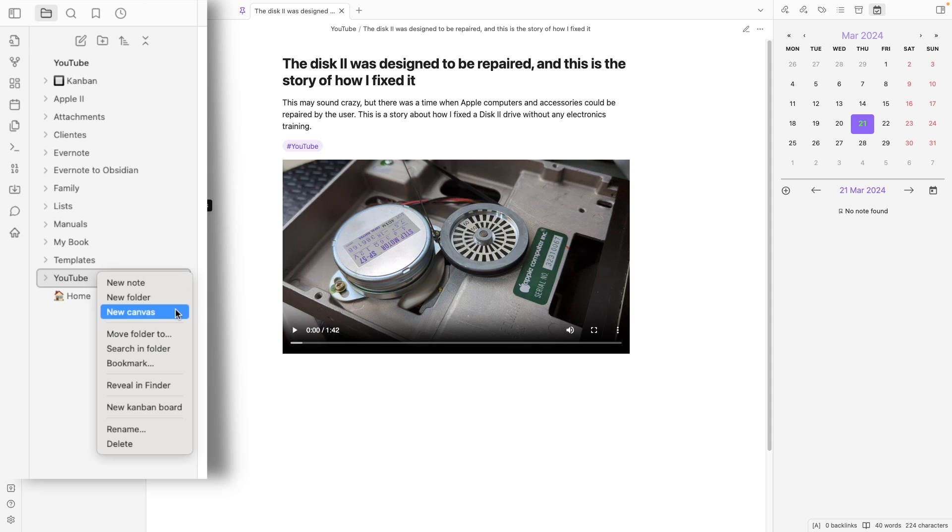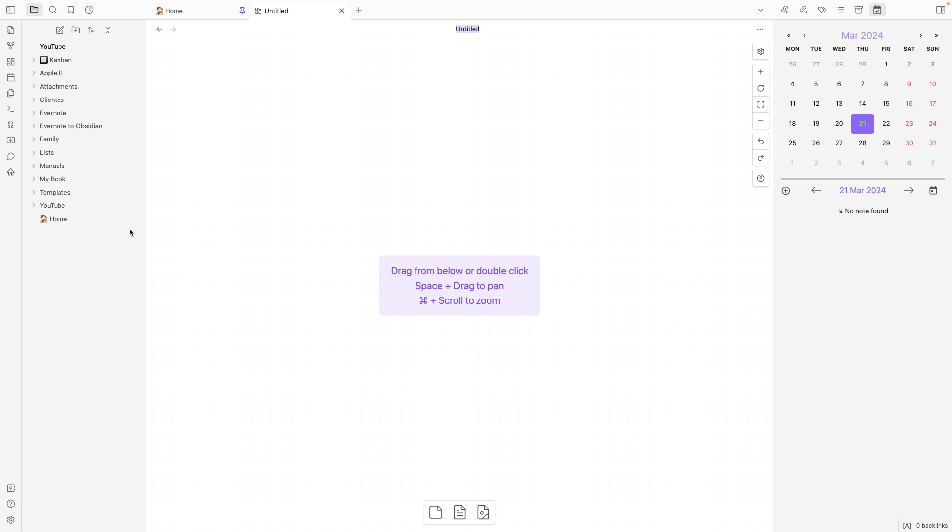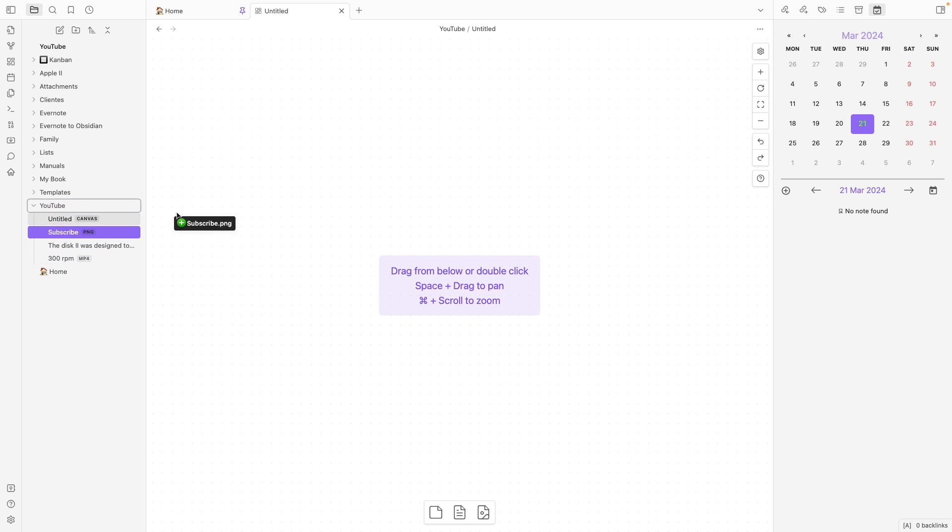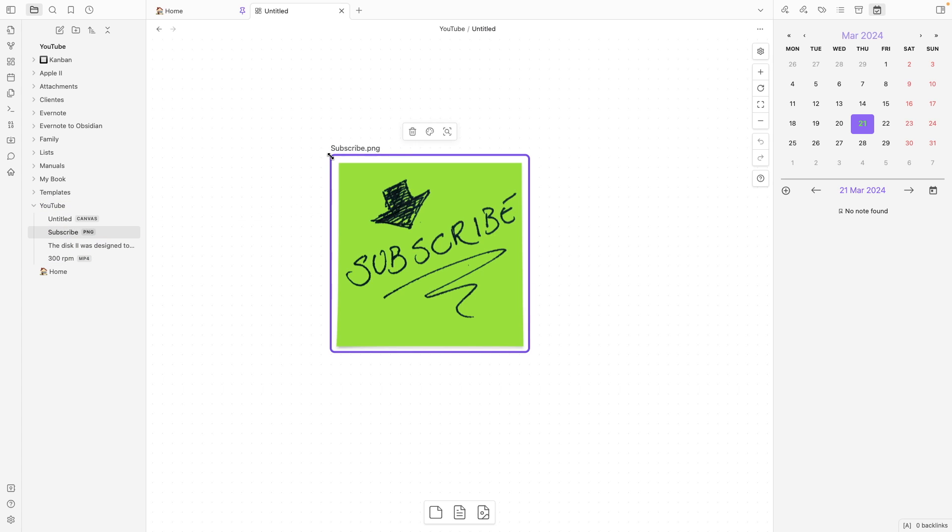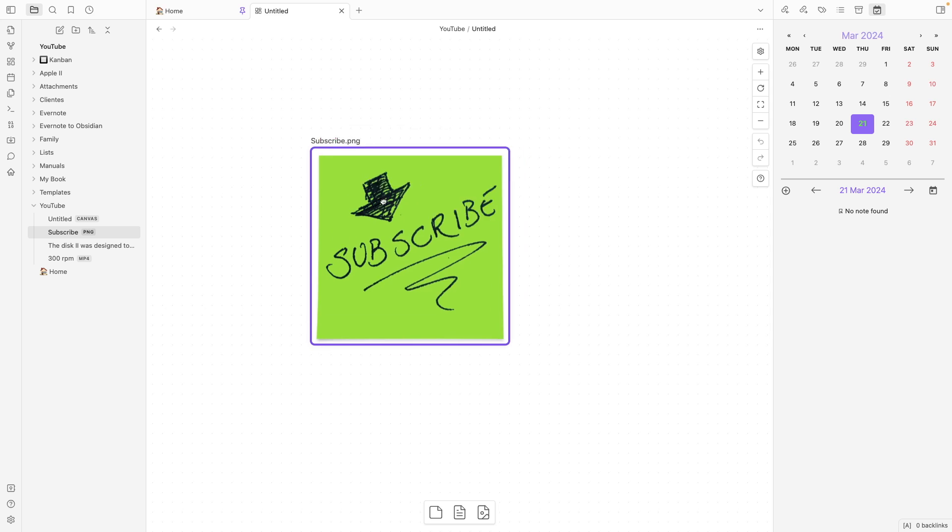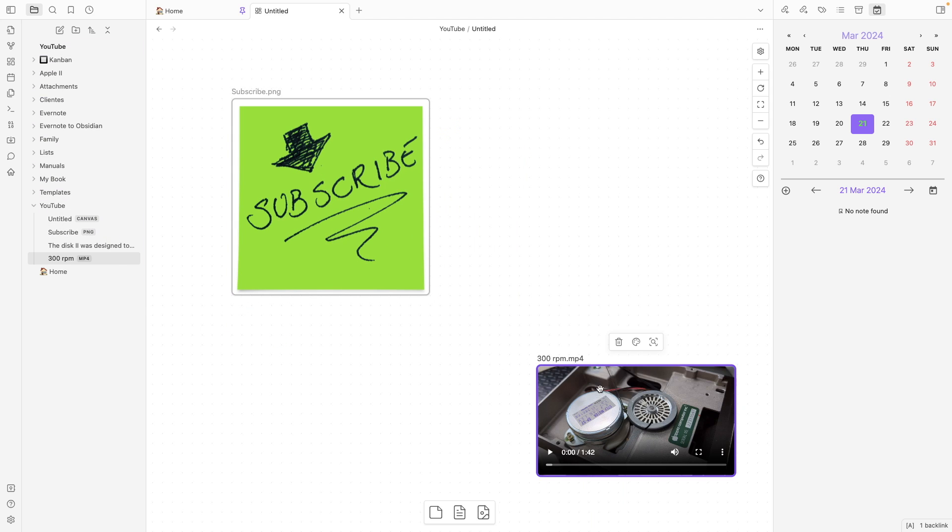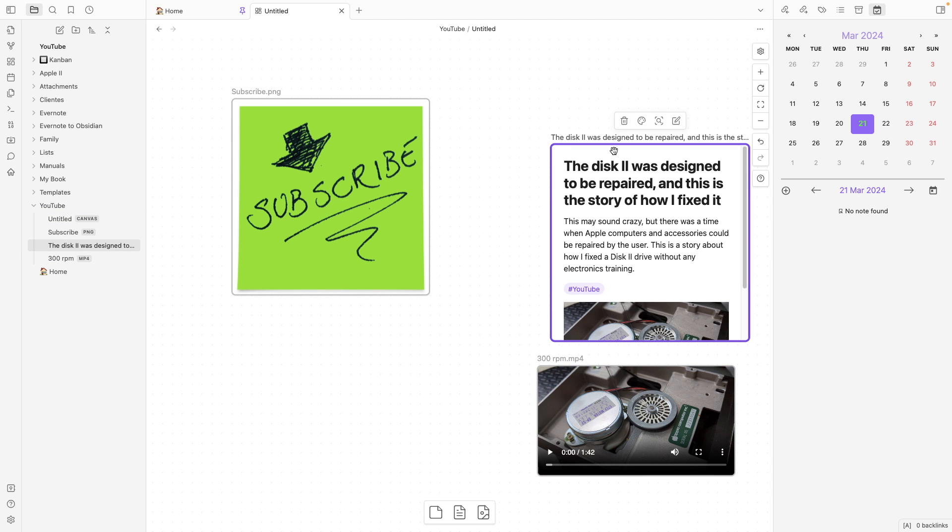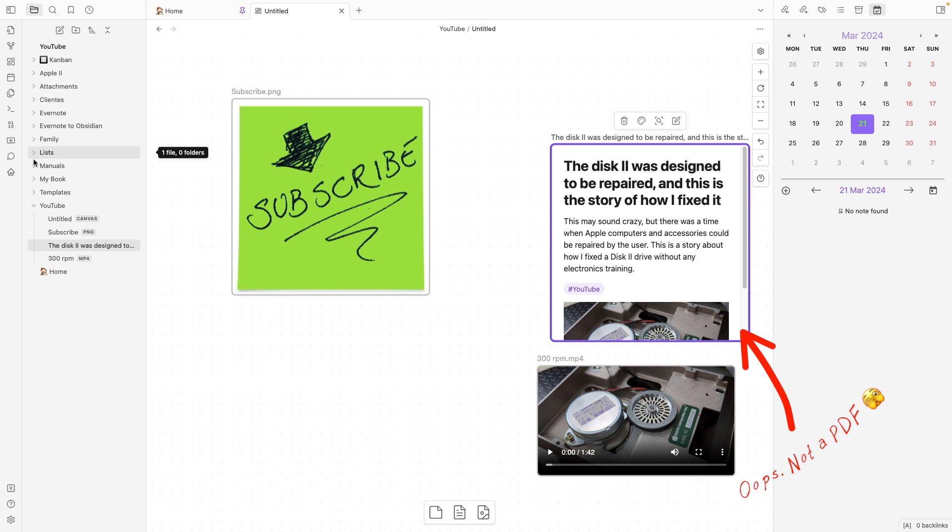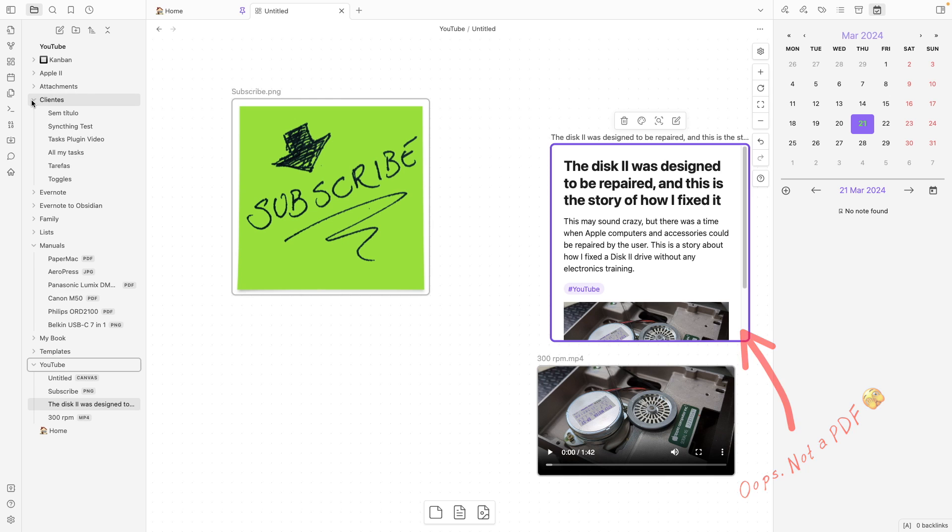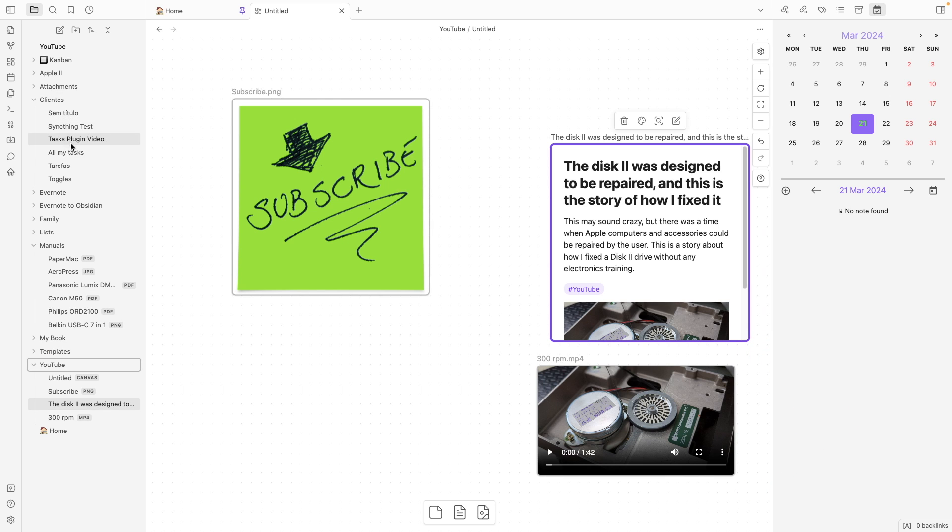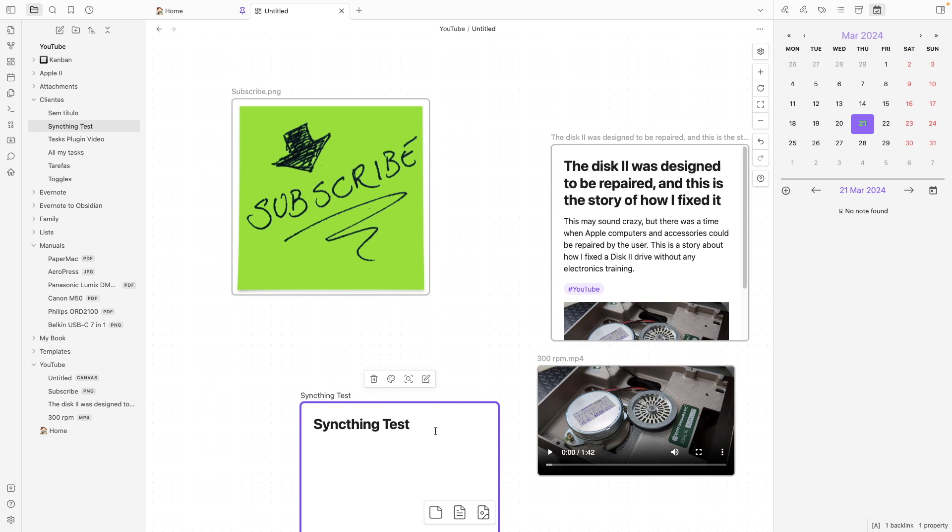We are gonna do it like this. I'm gonna click here. As you can imagine, we can drag anything to this space. For example, I can drag an image and order it like this. I can drag a video. I can drag a PDF, and it can be from any folder. For example, let's look for here. Okay, a note.